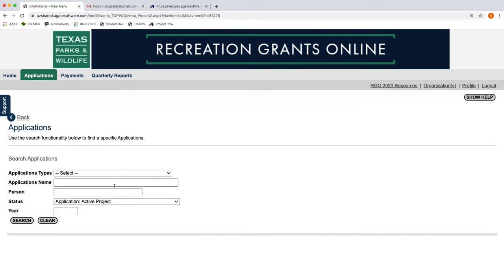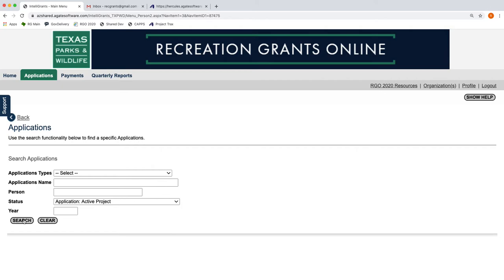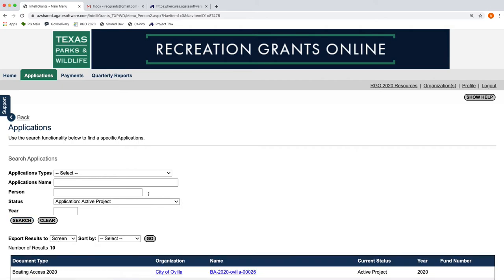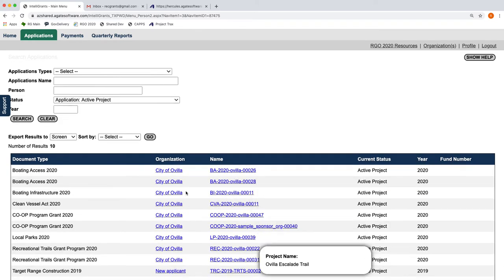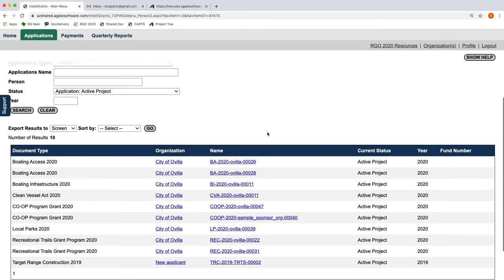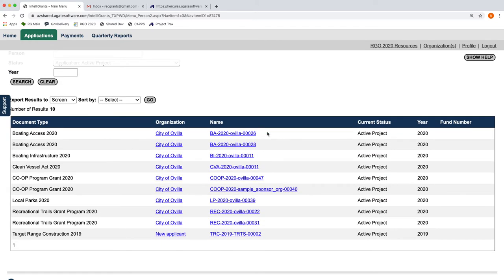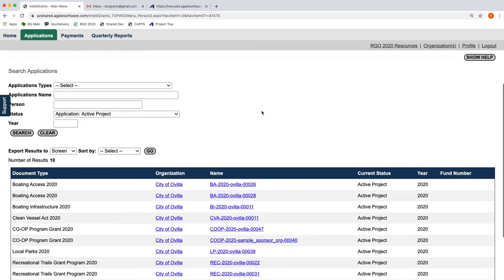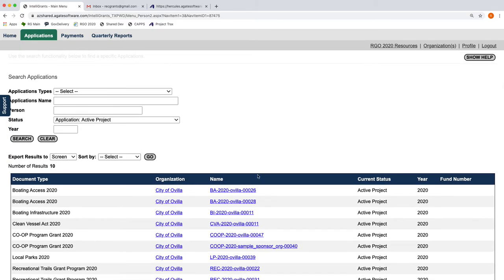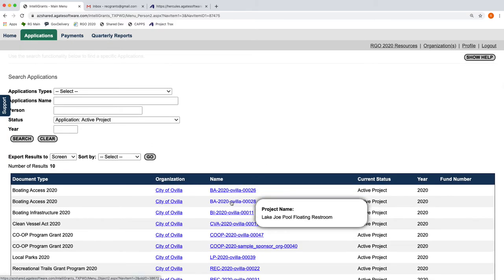For most of you, you can simply leave this to say Active Project, or even if you didn't, if you just click Search, it would show you any application that's ever been associated with your organization in any capacity. But if you set it to Active Projects, you can be sure that you're looking at things that would be eligible for you to submit an amendment request on. You'll click the Search button. This test sponsor has a lot of projects that are potentially things they could submit an amendment request on, but we're going to look at this particular one.